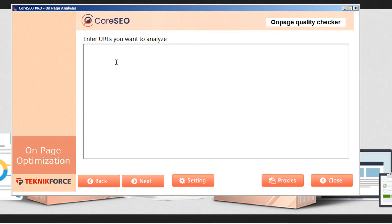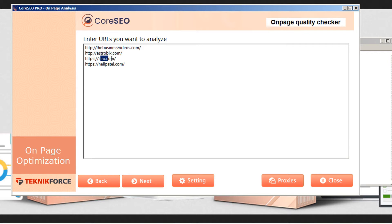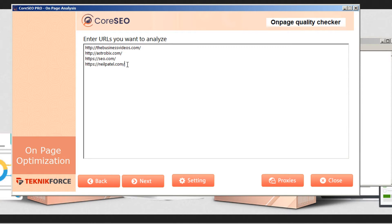Now, Core SEO allows you to analyze one URL at a time or several. I'm going to paste in several right now, and we can take a look at how they compare. Here's a page that has not been optimized. Here's one that has. Here's another one that I just found off of the internet that presumably should be optimized. And here's an SEO guru. And we'll see how his page ranks as well.